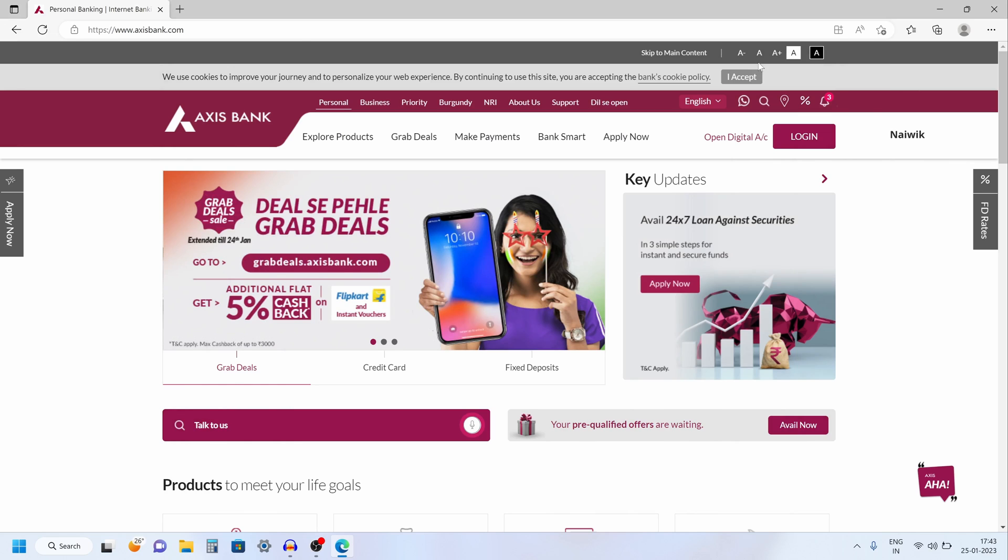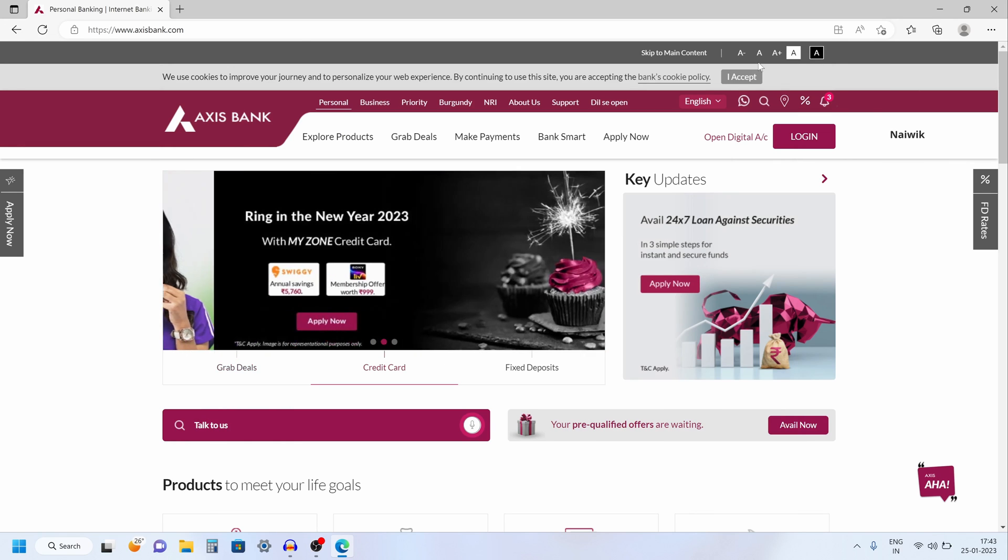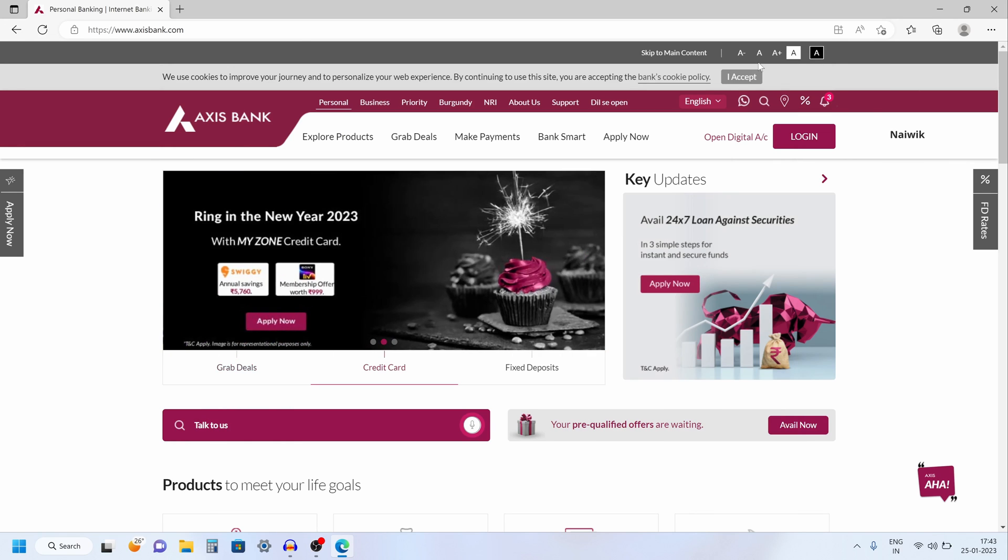Hi friends, in this video I am going to show you how to create a fixed deposit in Axis Bank using Net Banking.